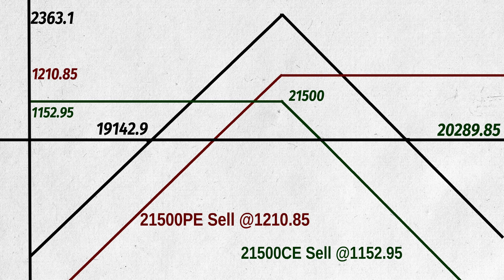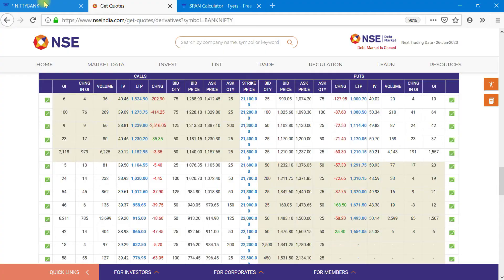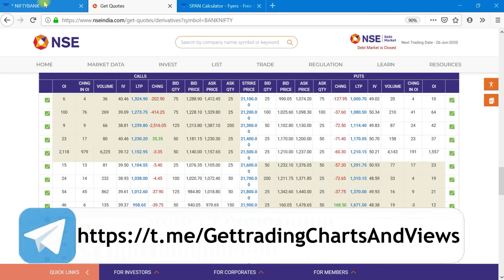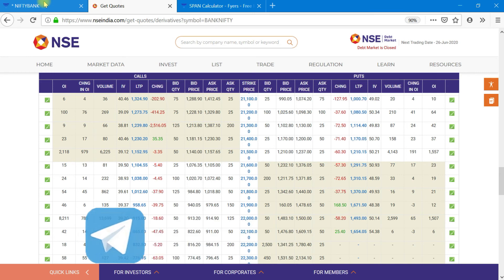If there is an unnecessary hype in the script, the options premium will be high as IV is huge. If you think this IV will fall, you can use short strangle or short straddle based on your expectations of the range. In short strangle, we get more range but less profits. In short straddle, we get more profits but our range will be less. The unlimited risk of the sellers can be addressed by another strategy called Iron Condor which we will see in the next video.